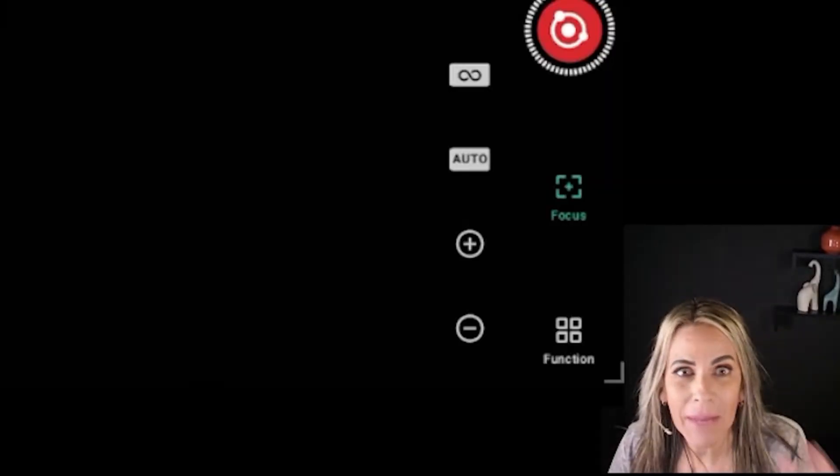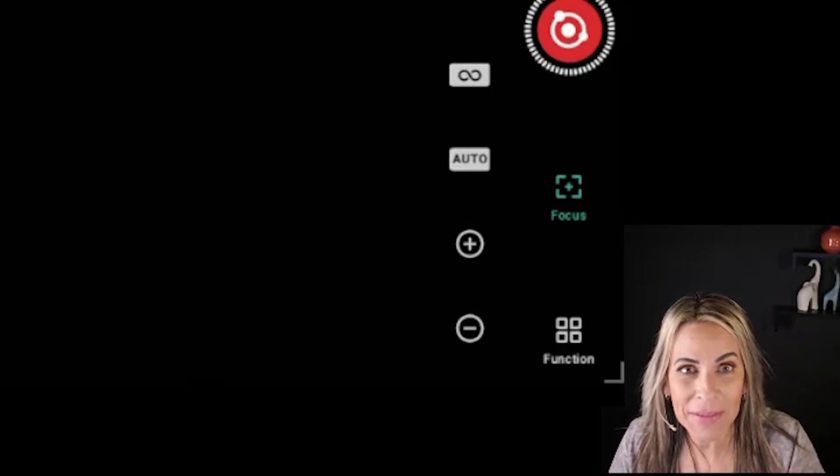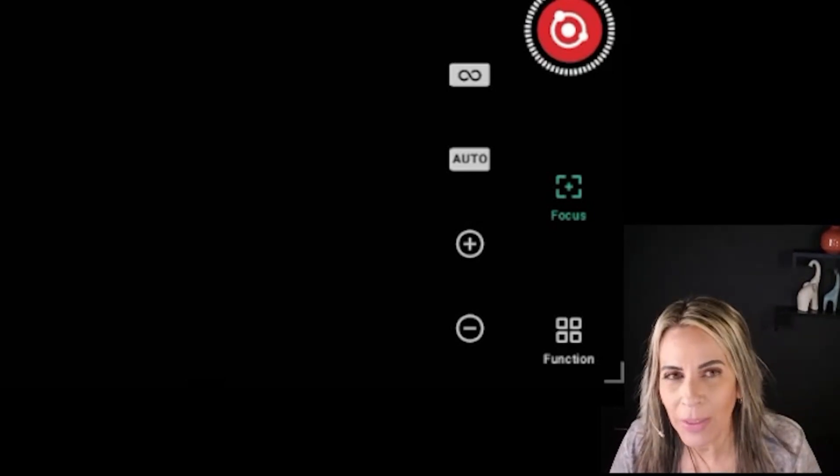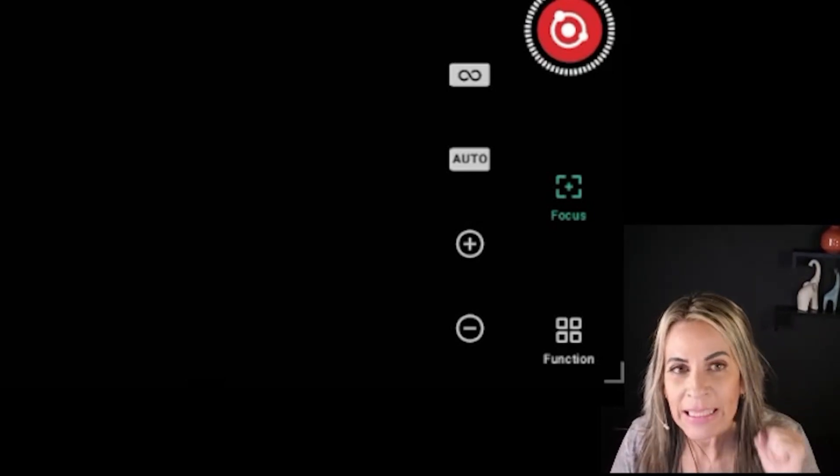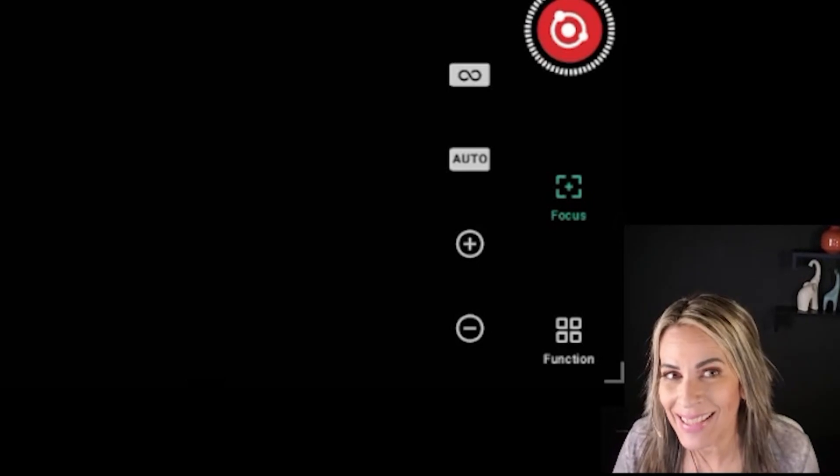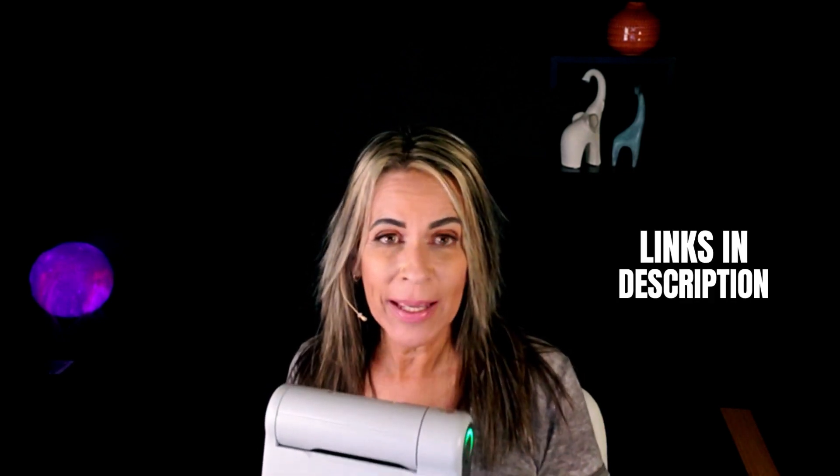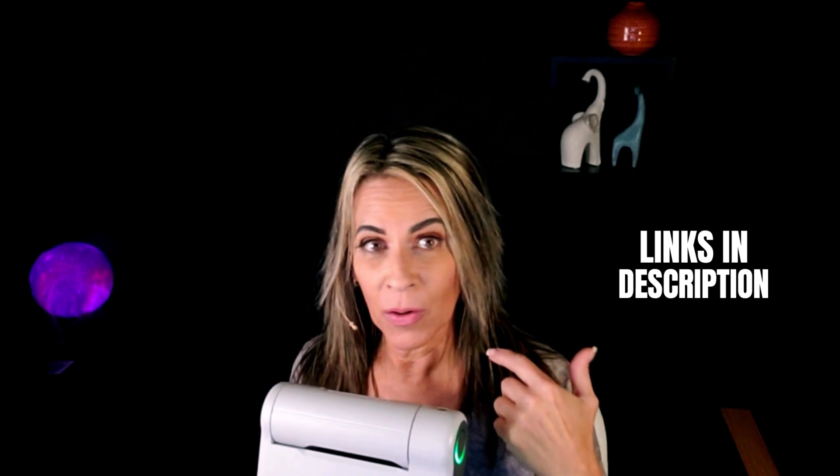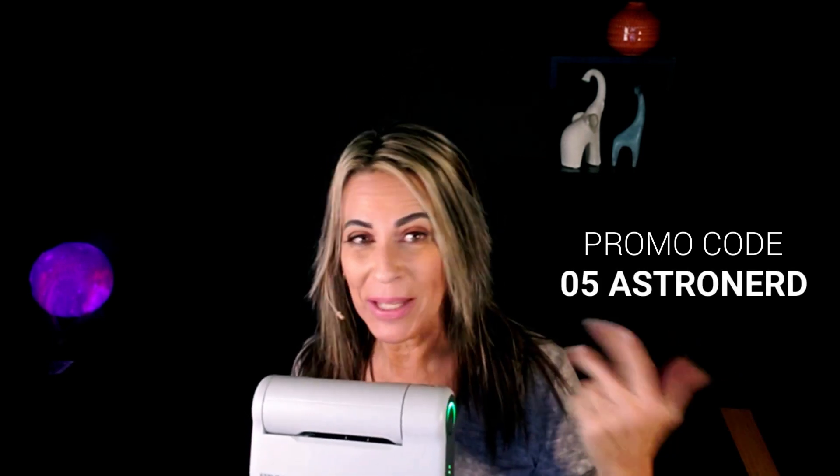Freezing my butt, freezing my butt outside. It was in the low 20s, but I got it. Yes I did, just for you. And by the way, if you're interested in purchasing a Dwarf telescope, this one is still on sale and everything is connected. You can get an additional 5% discount using my promo code, which is 05astronerd. And the two links are in the description of this video. It can be on the Dwarf Lab website or on Amazon - they have a page too. And that way you help your little friend, AstroNerd.